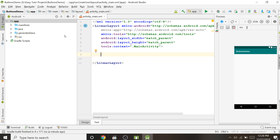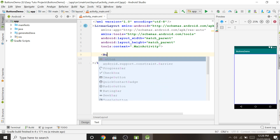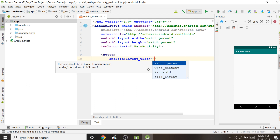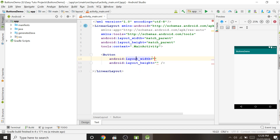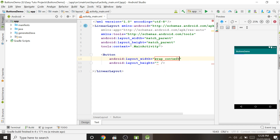To create a button there is a tag: capital-B Button. When you type it and press Enter it will ask for width and height. There are two main options for width and height: 'wrap_content' and 'match_parent'. Give 'wrap_content' first — it means the button will wrap its content. If the text inside is just 'OK' the button will be small; if it is a long phrase the width will increase according to the text.